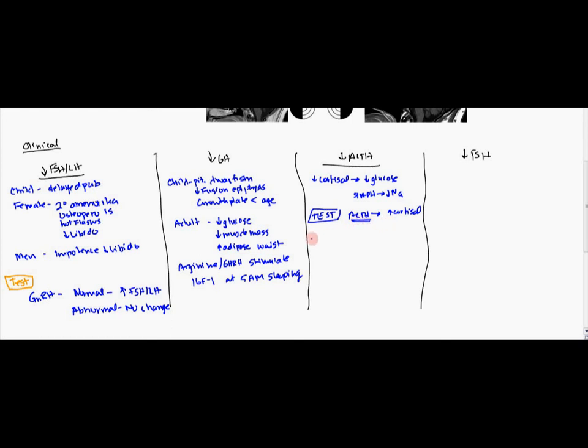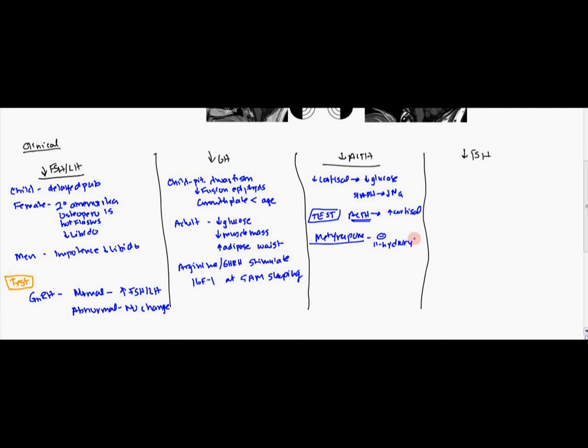Now, there is another test for this. It's called the metyrapone test. Now, metyrapone blocks, inhibits, 11-hydroxylase. Now, 11-hydroxylase, where is it used? Well, first, if we look at, you have ACTH.